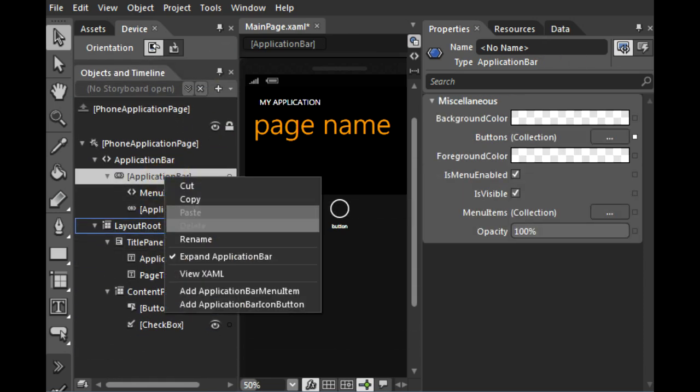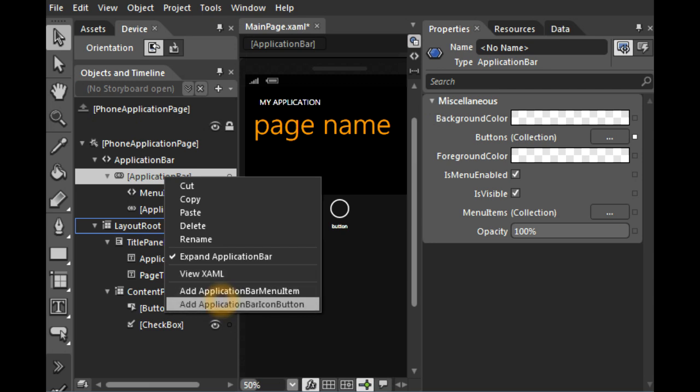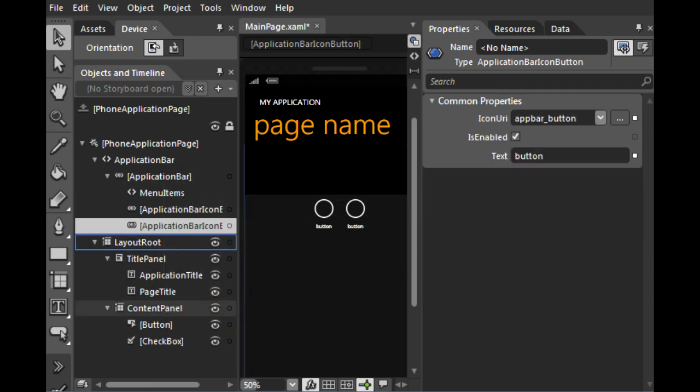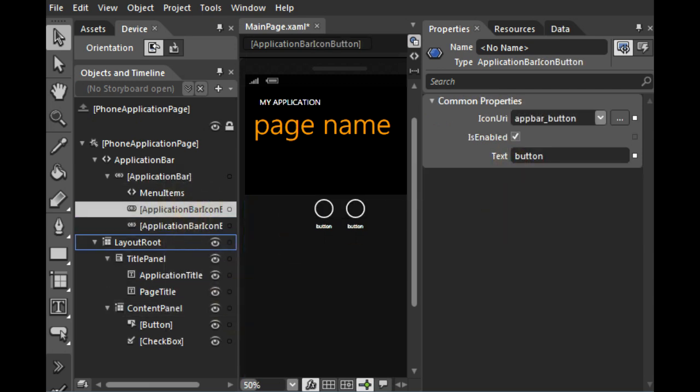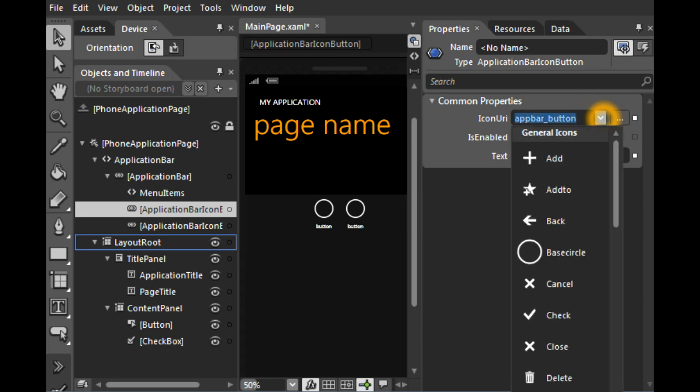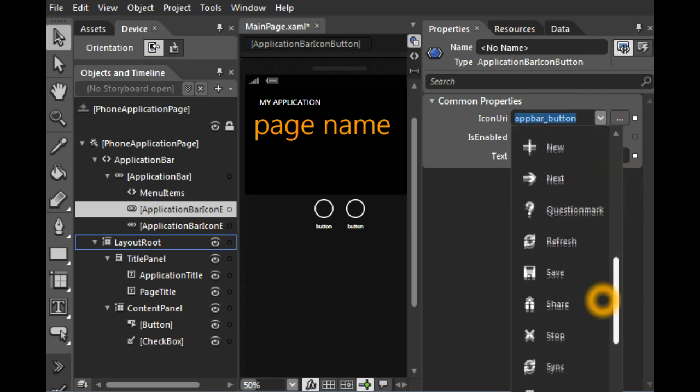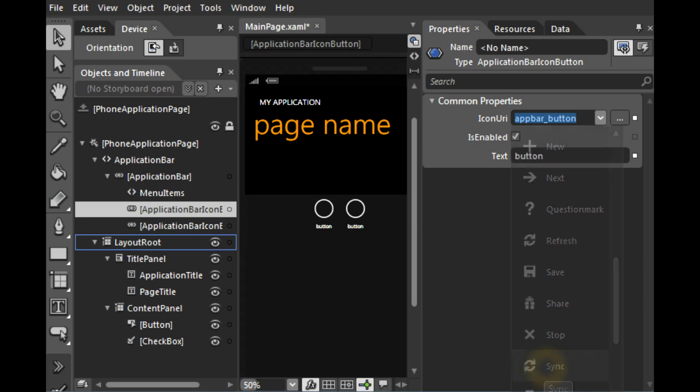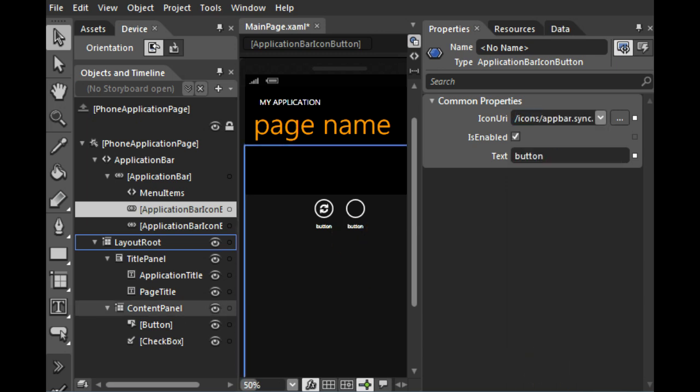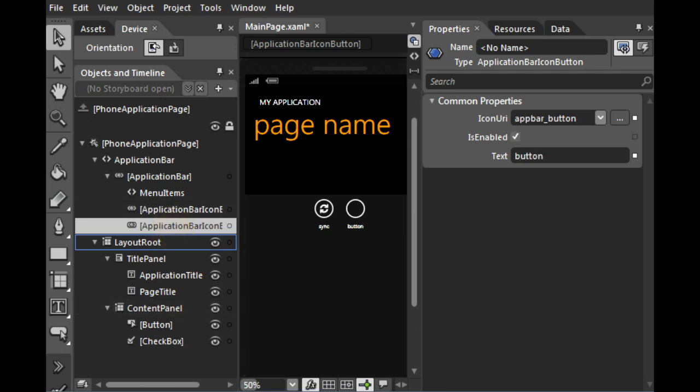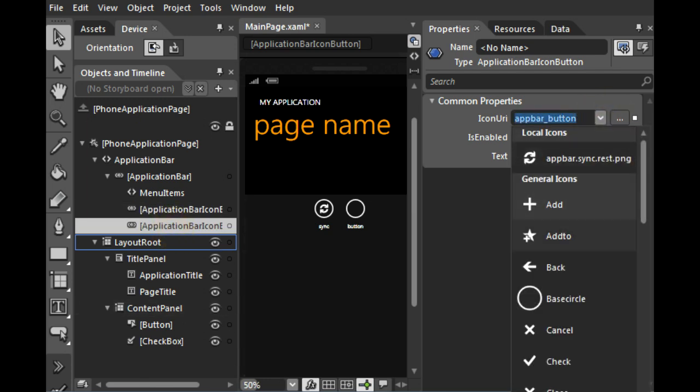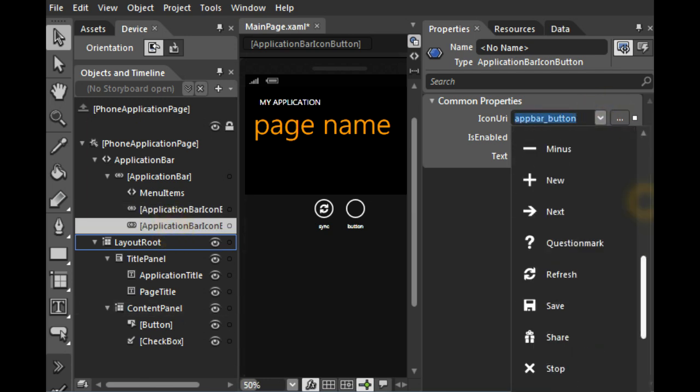I right click again and add a bar icon. Now we have two icons. And if I select the icon, I have the option to choose one of the nice icons that are already in the system. So for example, this one I can say, this icon will sync. And I can change this to Sync. And the other one, it's Stop.